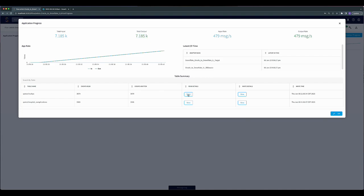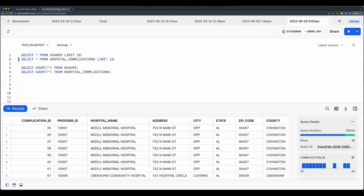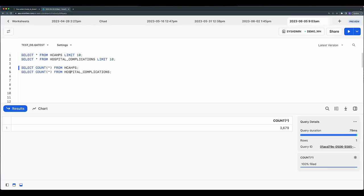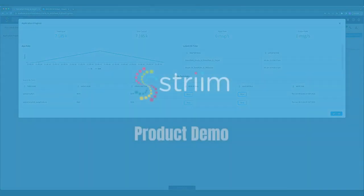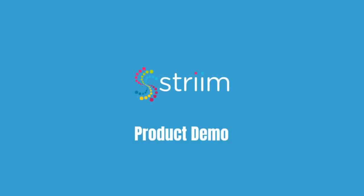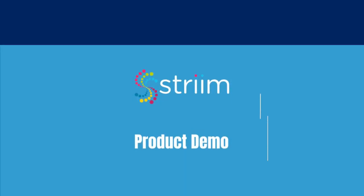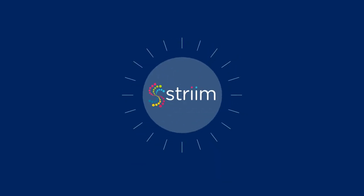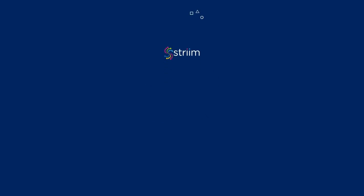To view additional details about the application, you can use Stream's built-in details or view it directly from Snowflake. In this video, you have seen an initial load application from Oracle to Snowflake created and running in just a few minutes. Thanks for watching.